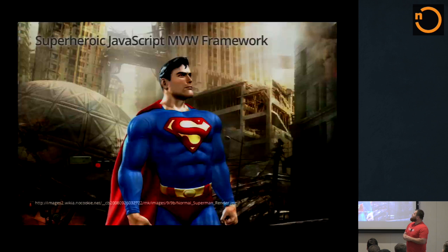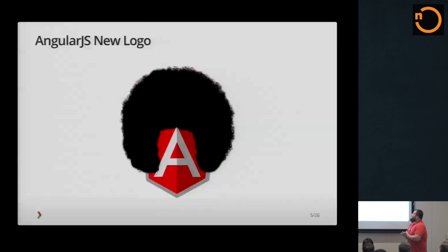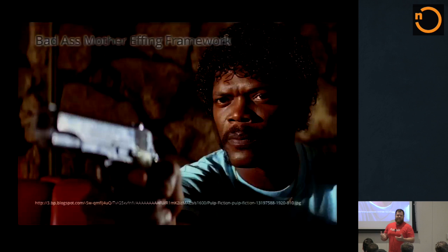I like to think differently sometimes. I'm not that good at Photoshop, but if I could create the logo, it would be like this. And I would come up with a totally new slogan that it's a badass mother effing framework. If you've ever used Angular, you know that it's better than anything else out there.